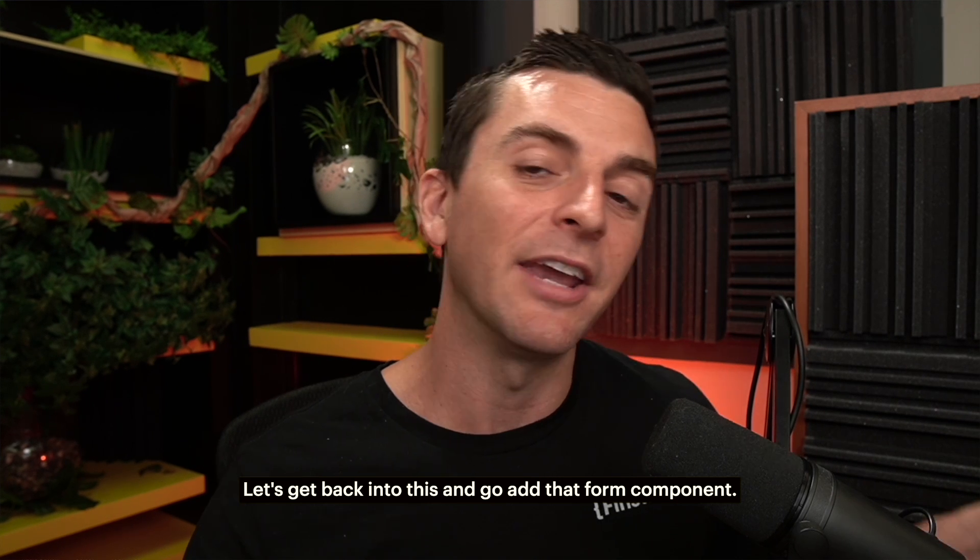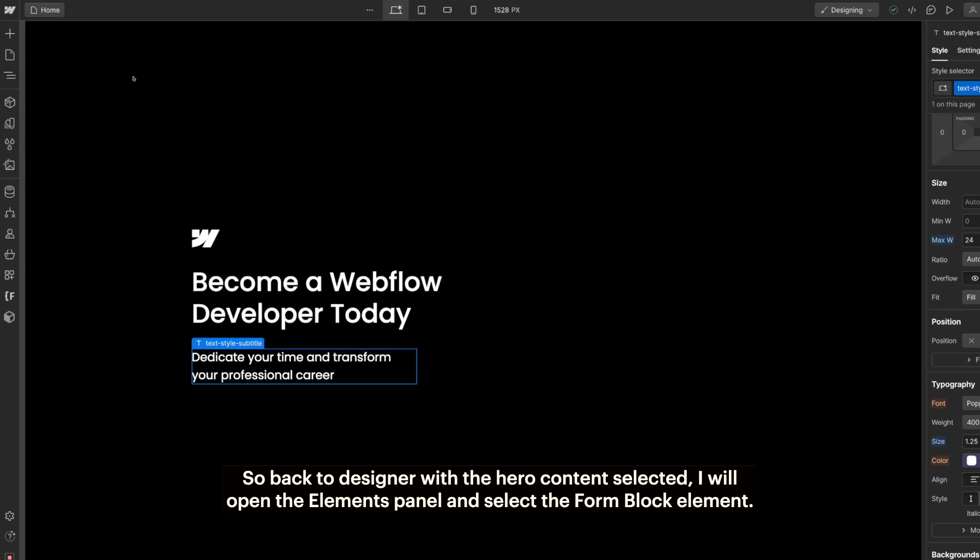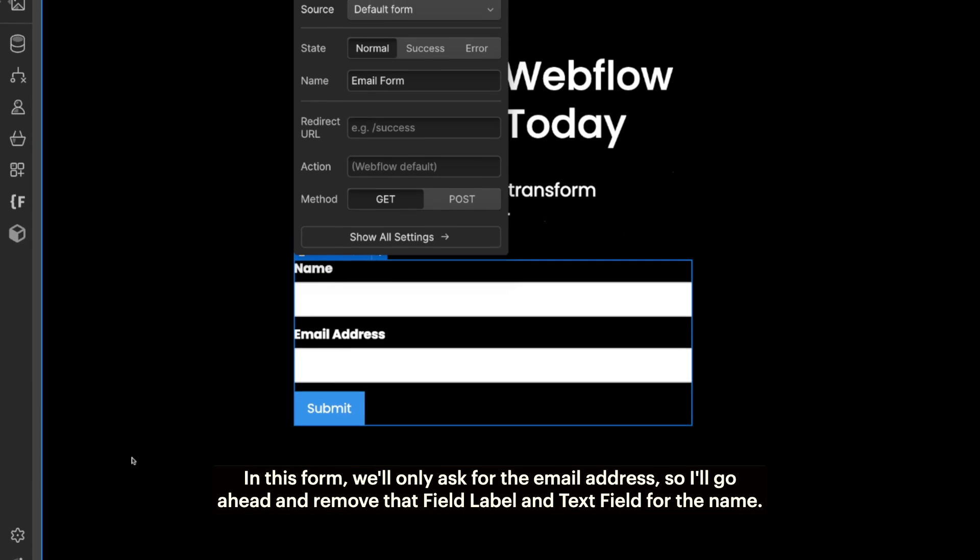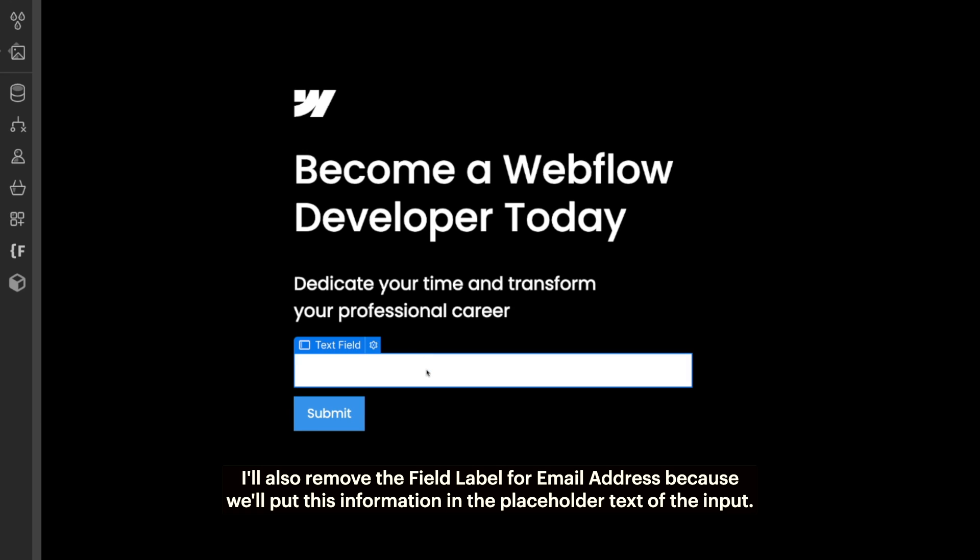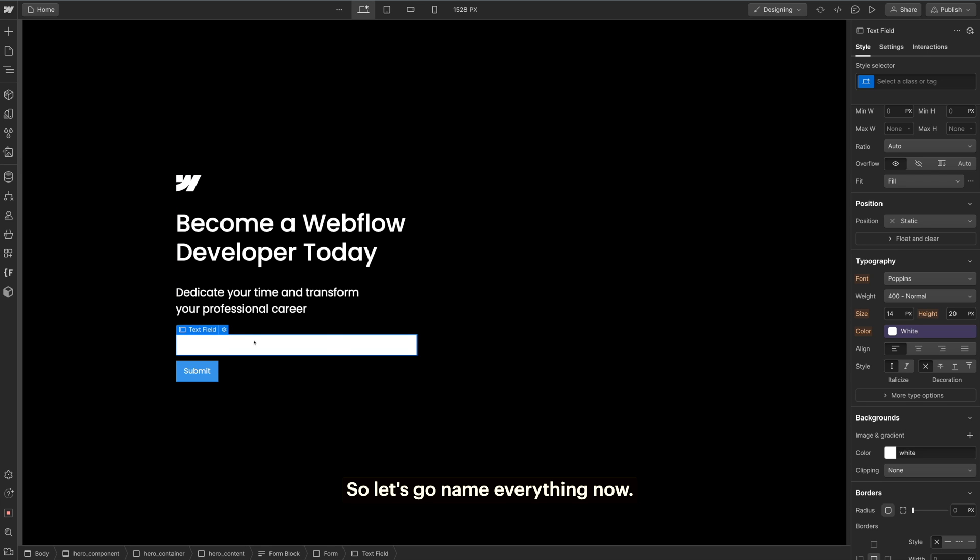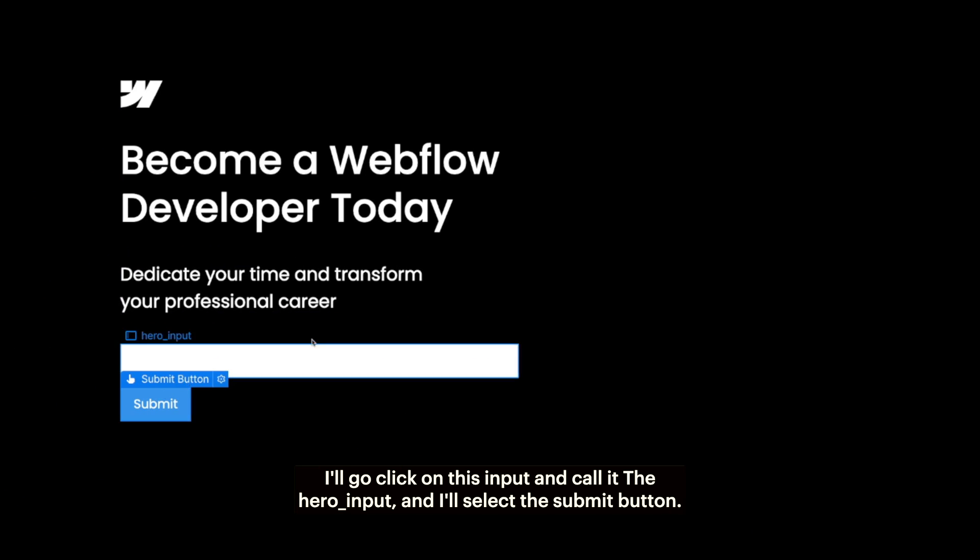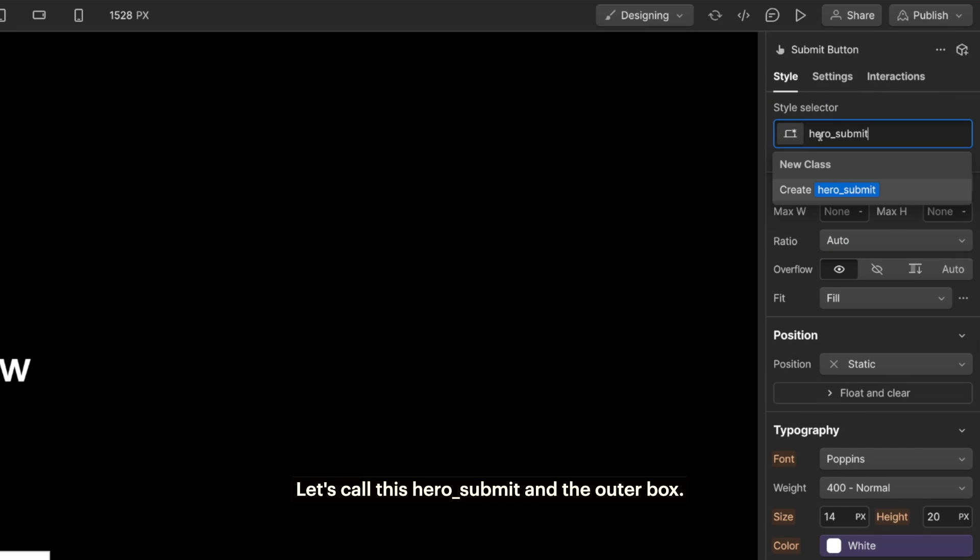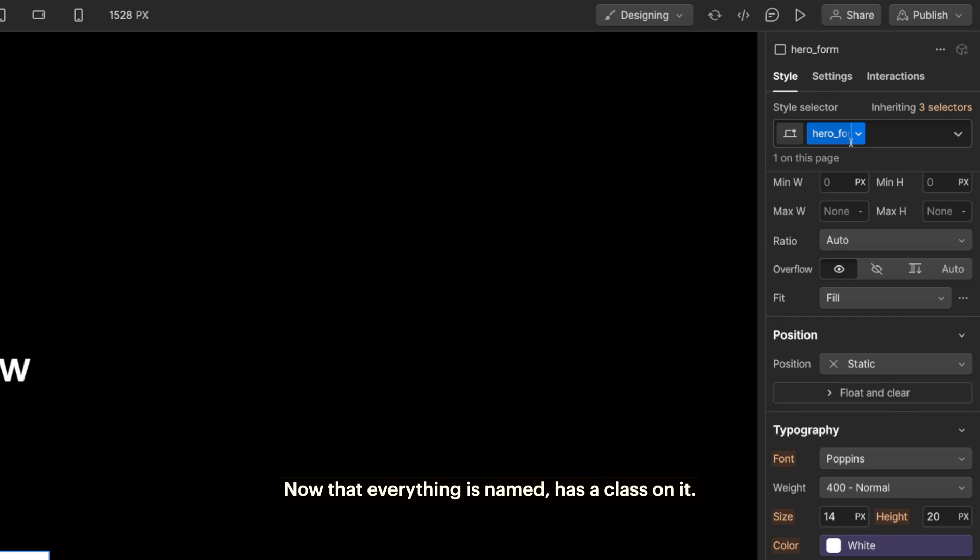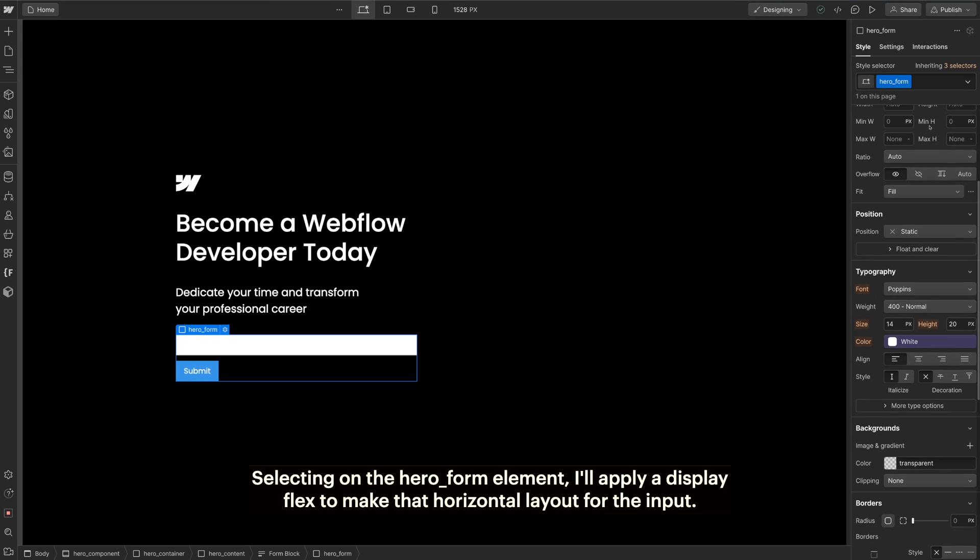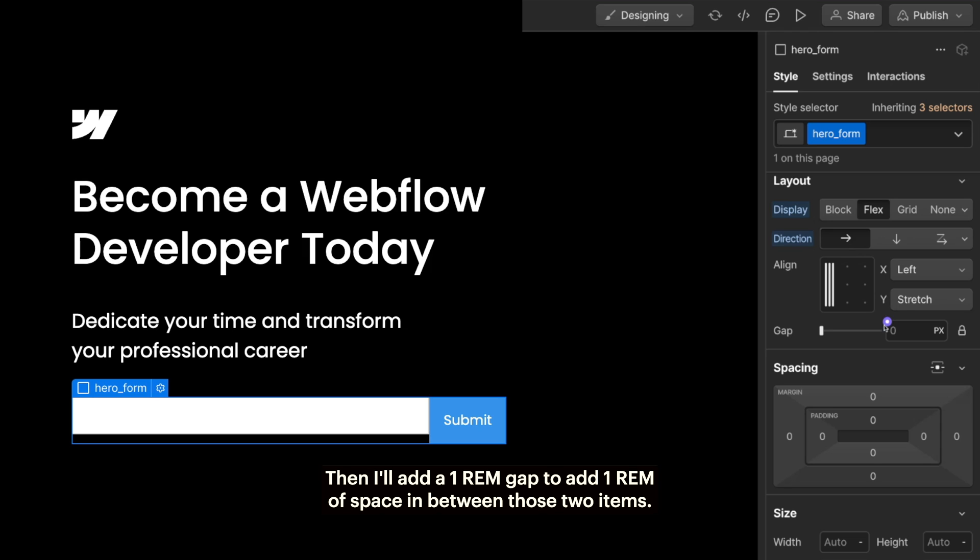Let's get back into this and add that form component. Back to designer with the hero content selected, I will open the elements panel and select the form block element. In this form, we'll only ask for the email address. So I'll remove that field label and text field for the name. I'll also remove the field label for email address because we'll put this information in the placeholder text of the input. So let's name everything now. I'll click on this input and call it hero_input. I'll select the submit button and call this hero_submit. And the outer box, let's call this hero_form. Now that everything is named, has a class on it, let's add some styles to these classes.